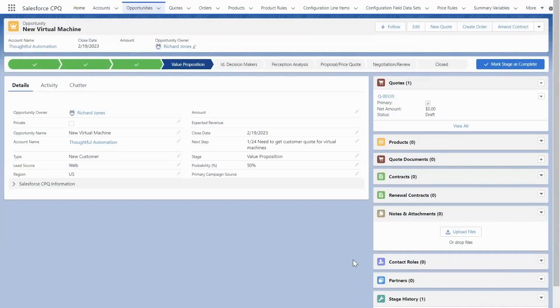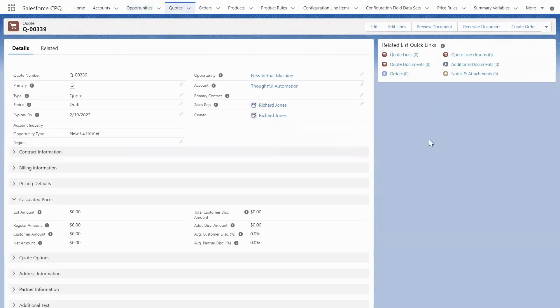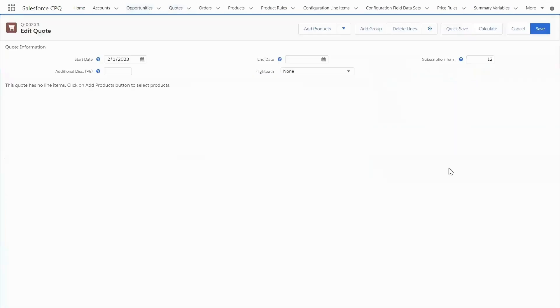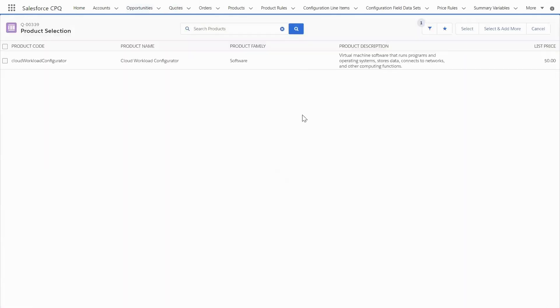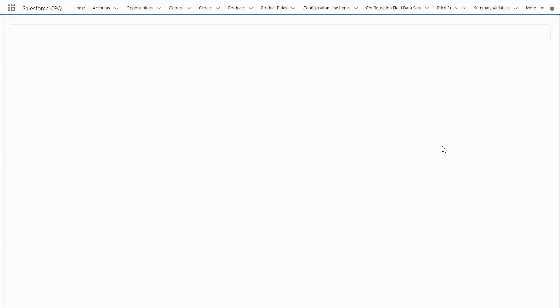Directly from their own CPQ, sales representatives are able to easily utilize Logic.io in order to quote and configure their most complex of options, like virtual machines.